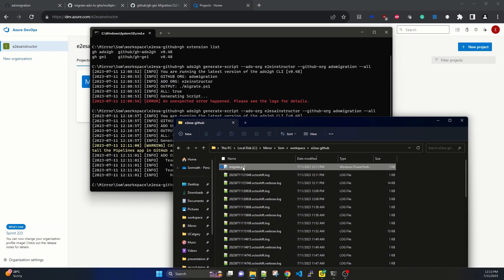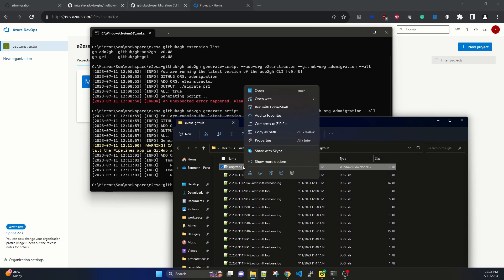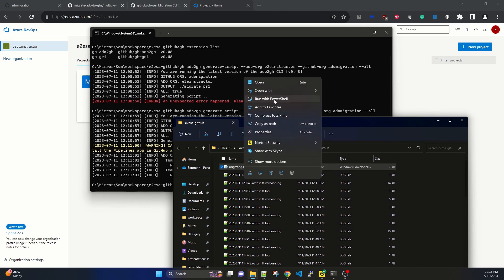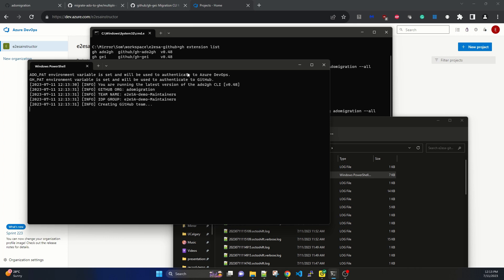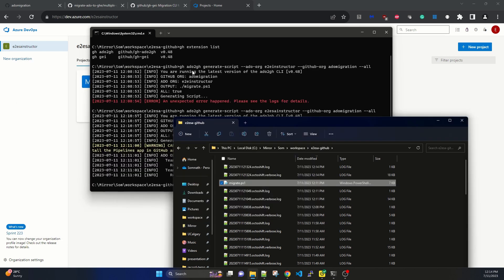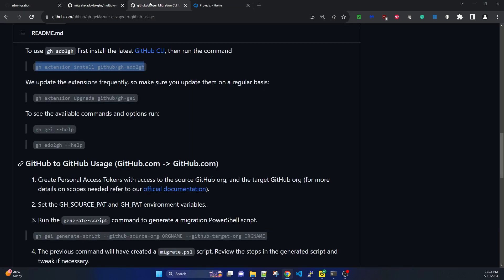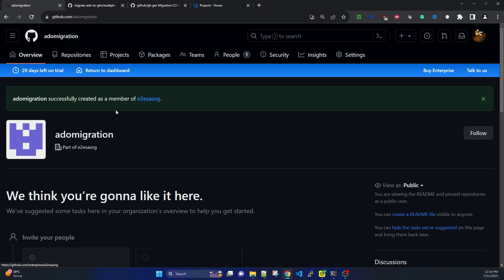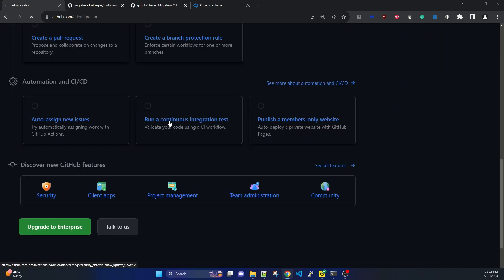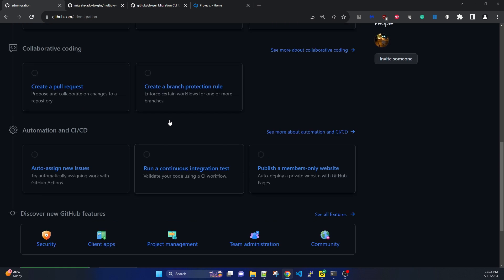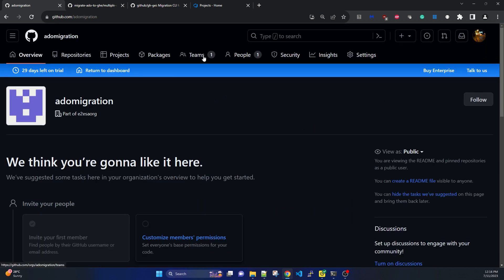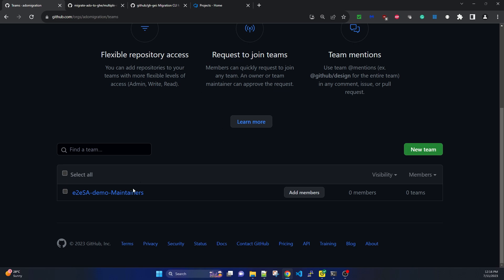I'm closing the notepad and right-clicking to run with PowerShell since it is Windows. It started running. In the pad and CH pad environment, it successfully created the team. It also showed one error and then closed. Let's go to this organization. It showed the team created successfully. We should be getting something on the teams. I see one team created - Demo Maintainers.